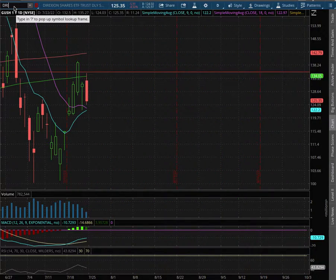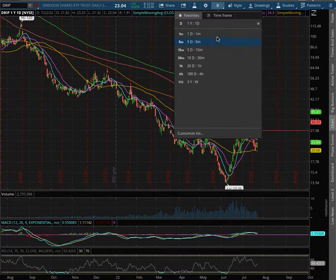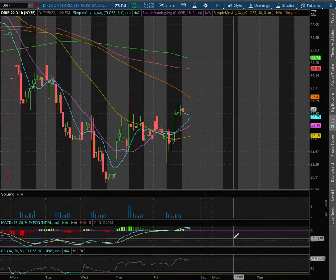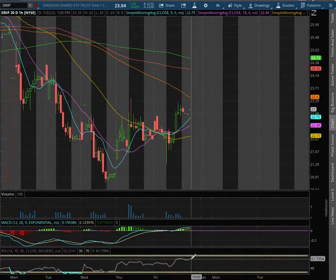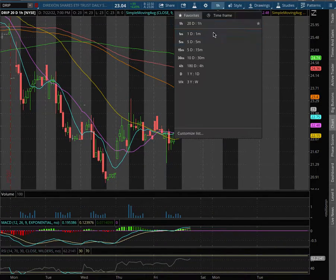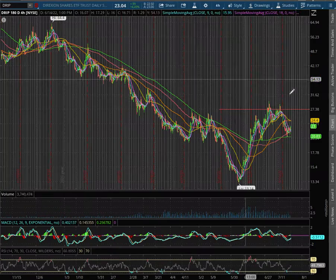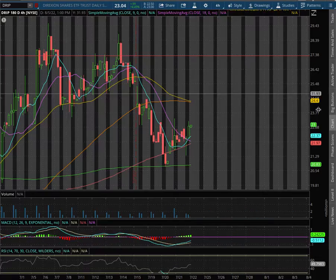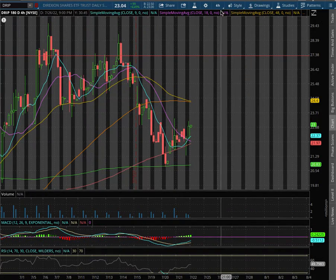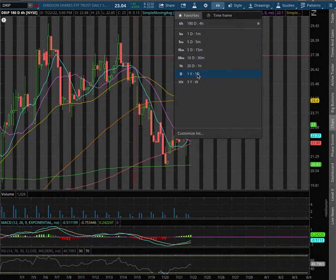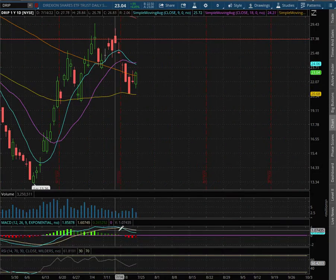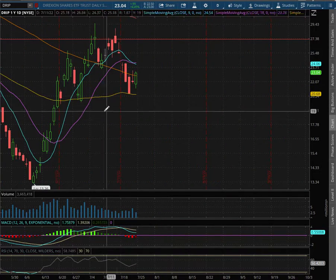As for DRIP, on the 1 hour chart we are in slightly positive MACD, nearing overbought levels with the Stochastic RSI. As with the 4 hour chart, we remain in negative MACD, but we did see it converge. Extending that further to the daily chart, we are in slightly positive MACD.